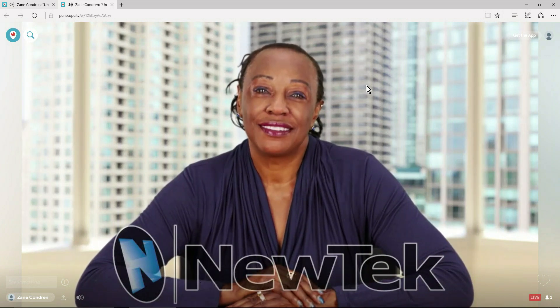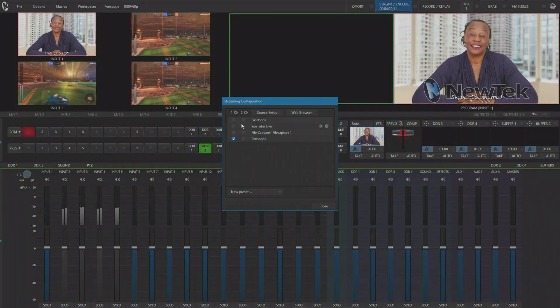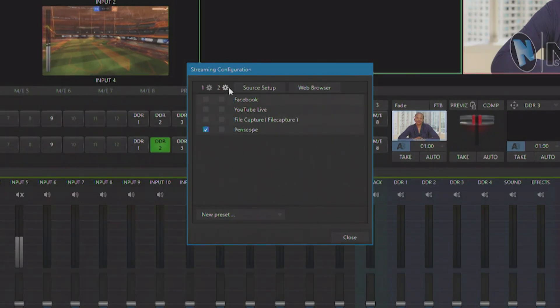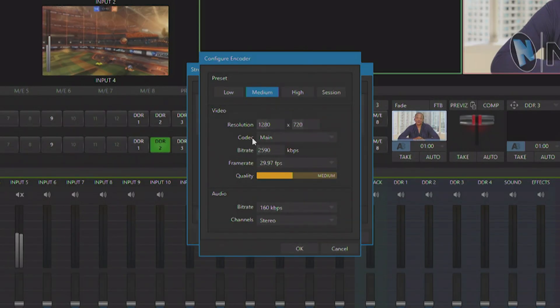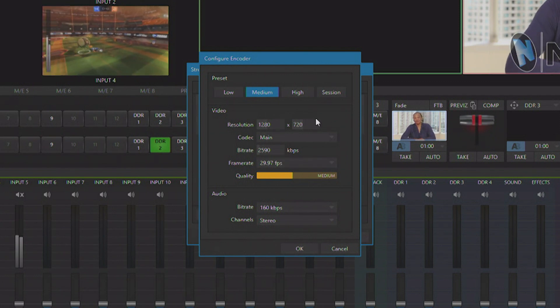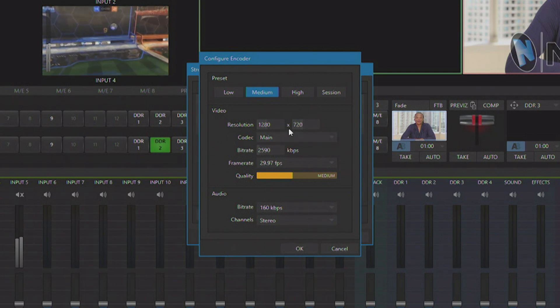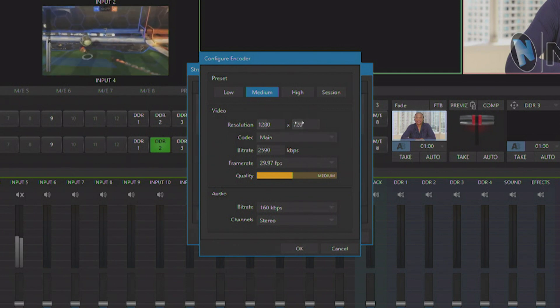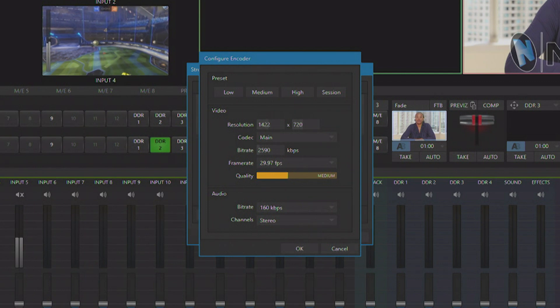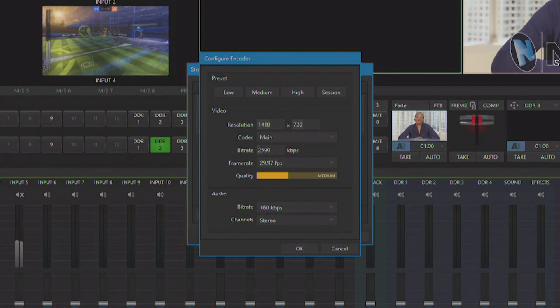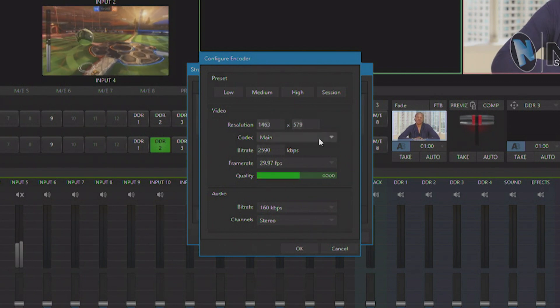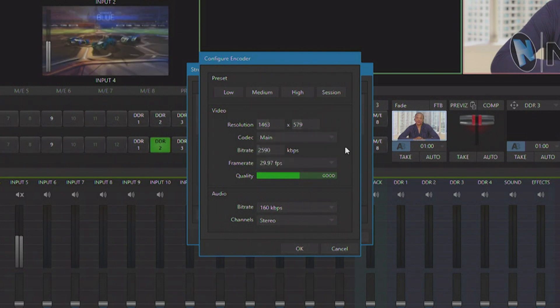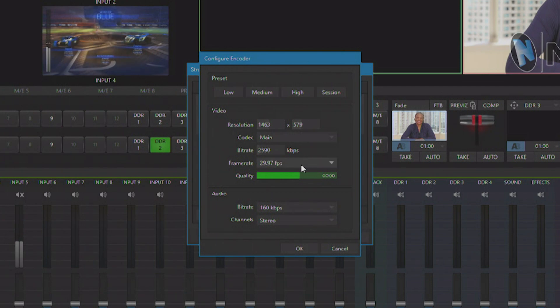So now that we're back on our system, you can see that we still have the second channel of encoding available. And these settings can be completely different than the channel you're using for Periscope. So if you want to use this to deliver things like square video to Facebook Live, you can do that as well by adjusting these sliders. You can also choose between baseline, main, and high for your H264 codec, as well as set your frame rate.